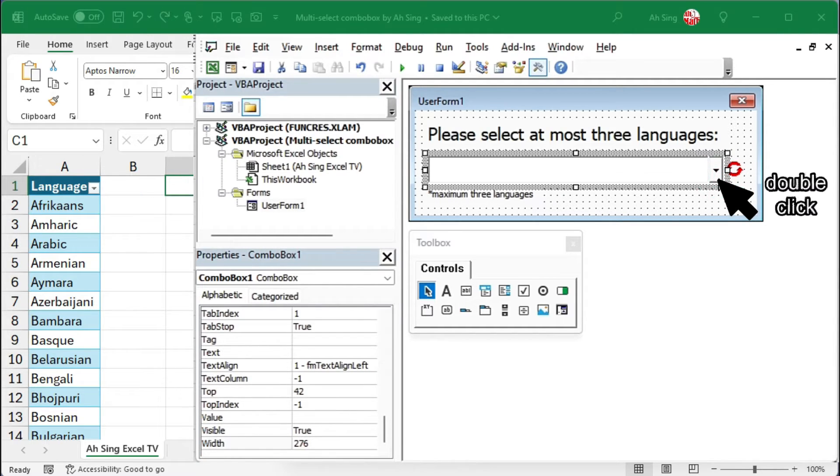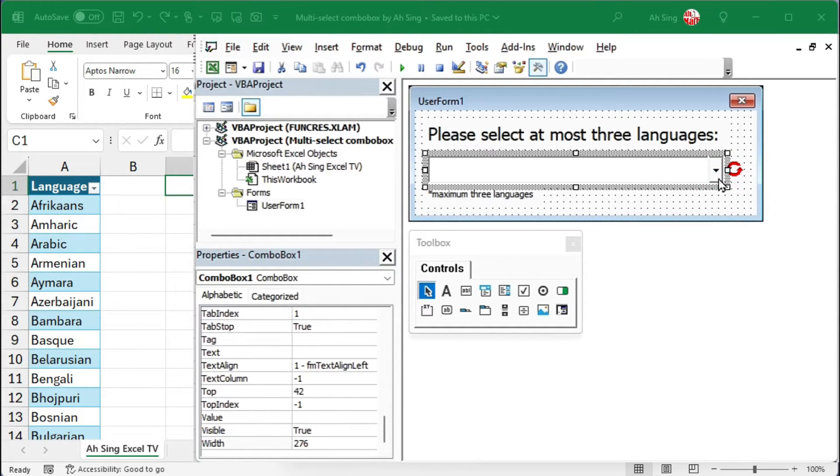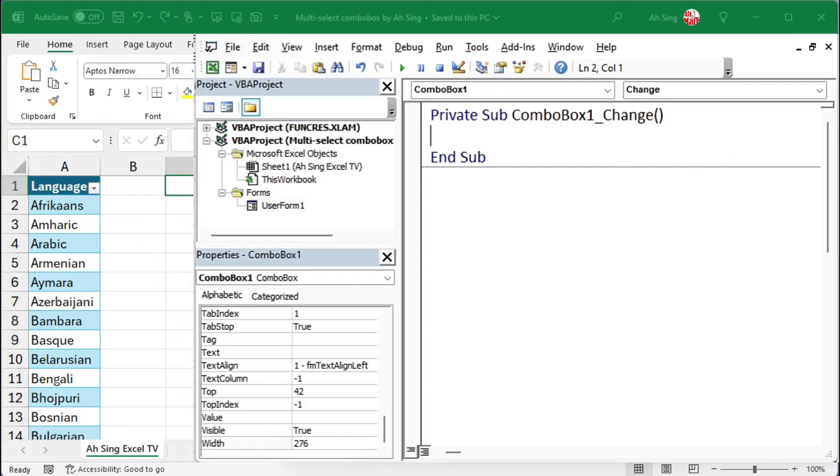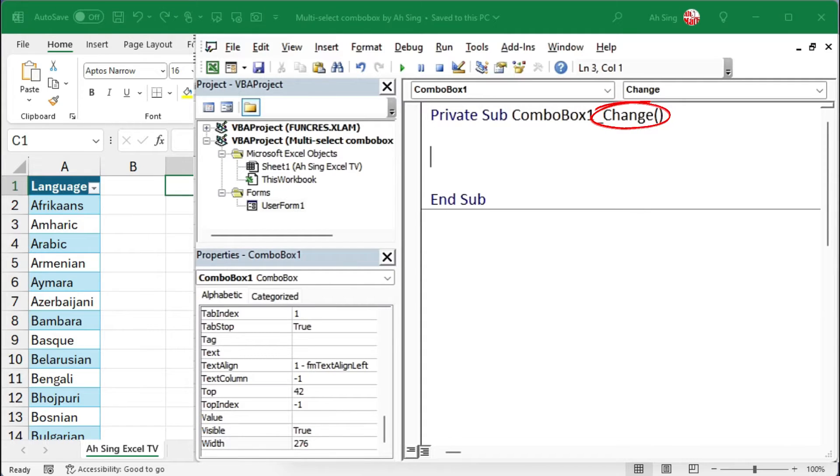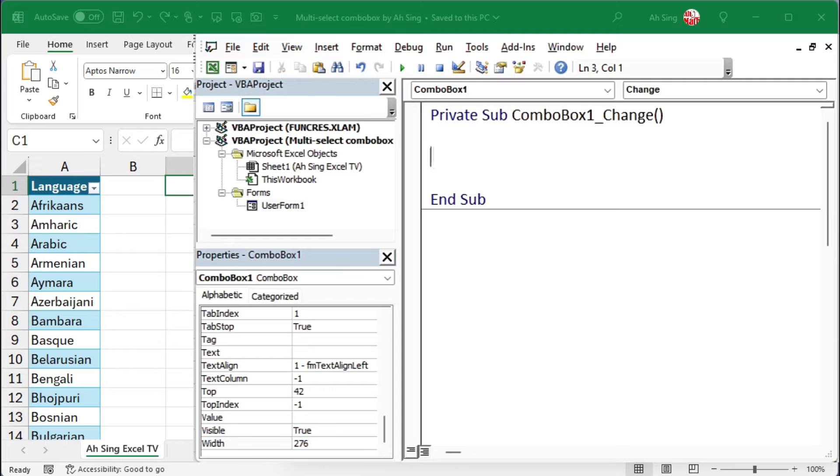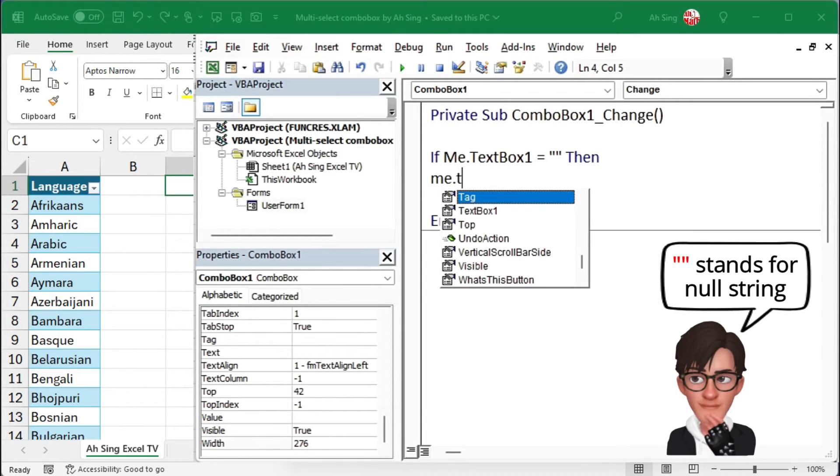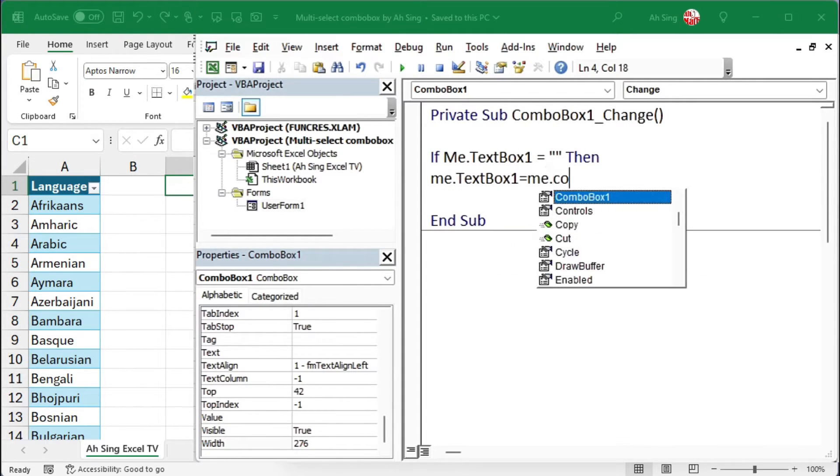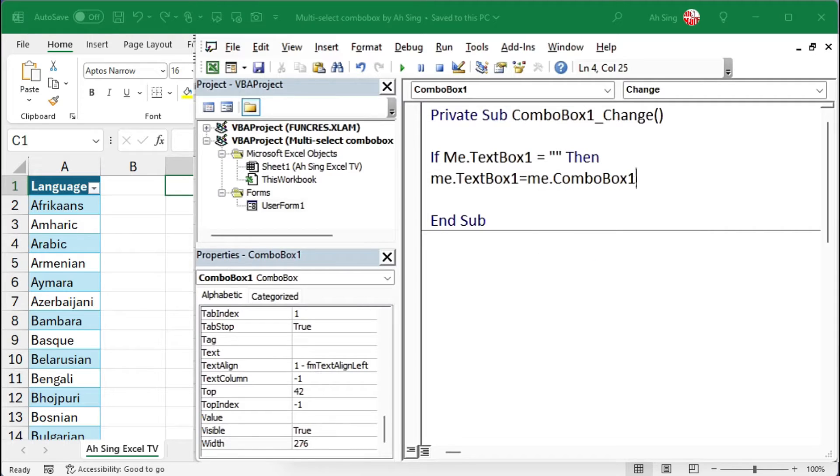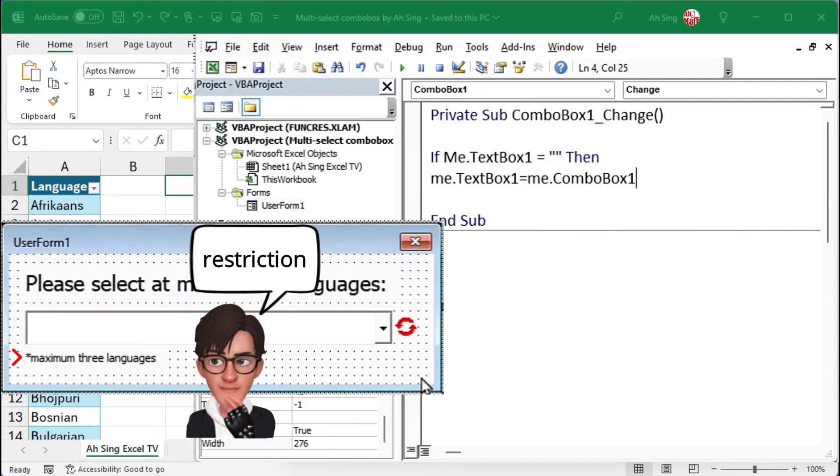Then, double-click on the drop-down button of the combo box to write the code. Make sure to use the change event. We need some conditions to trigger this event. Use the if statement, that is when the text box is empty, let the text box equal the combo box, which is the item selected by the user.